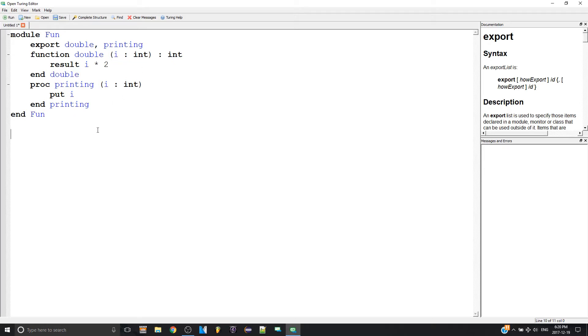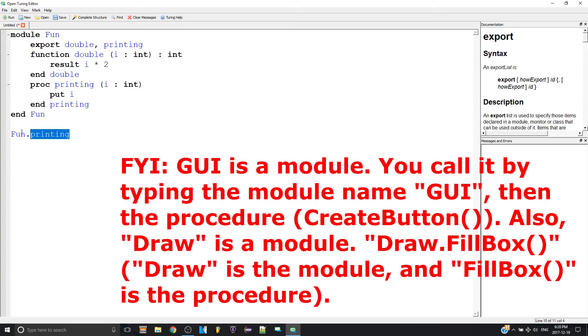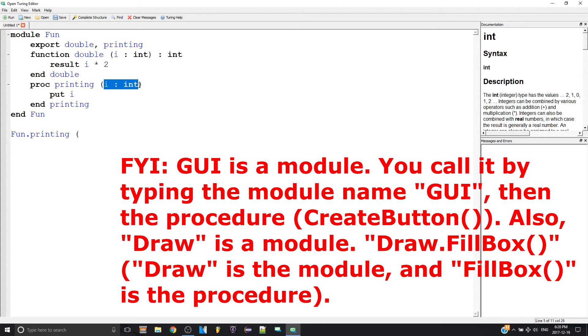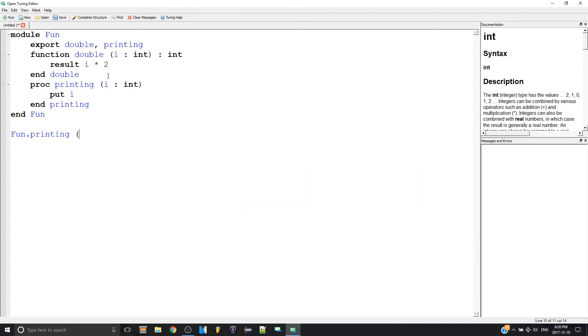How do I do that? Type the name of the module and then dot and then let's say 'printing'. There you go. So module name dot procedure or function name. Then I have to have a parameter and I can make my parameter a function.